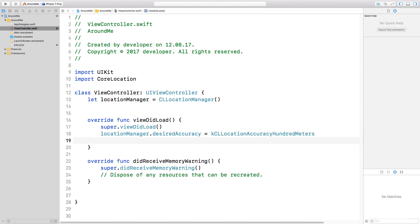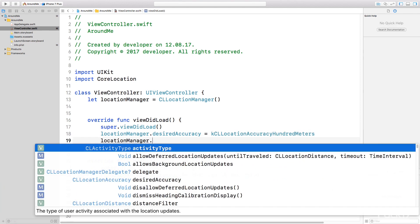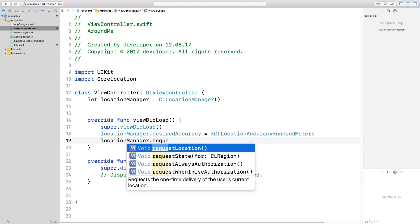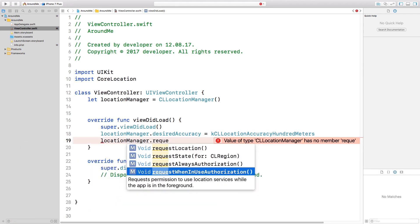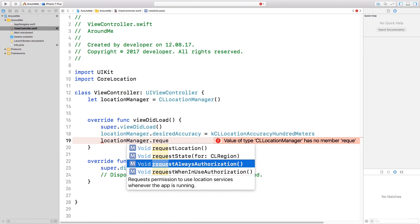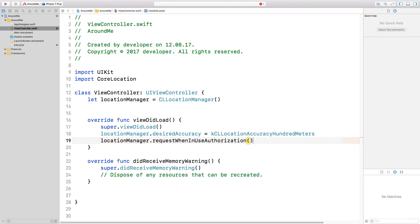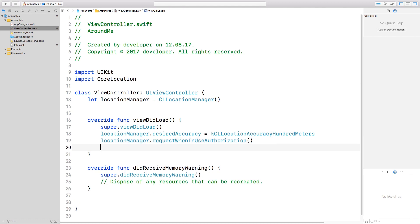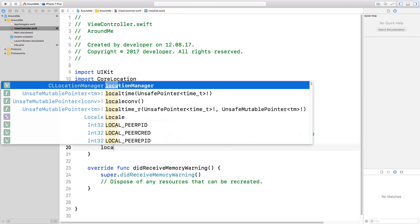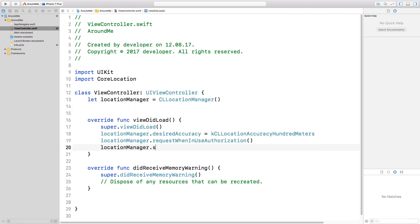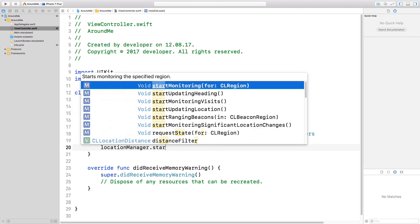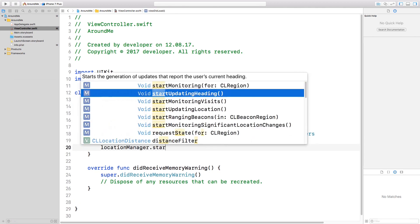Now we need to ask the permission to the user. As you can see here, we have two methods: the request when in use authorization and request always authorization. We specify that we want to use the location only when the application is open, so let's select the first one. Now we can finally start the polling in order to receive the GPS position.